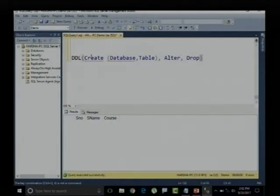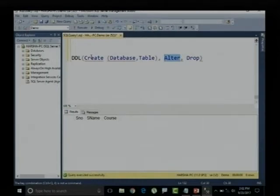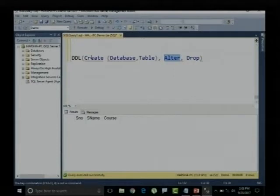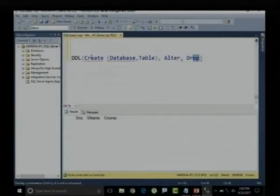For now, if I want to delete a table or delete a database, I need to use DROP. To delete the table itself, I need DROP. To delete the database, I need DROP as well.